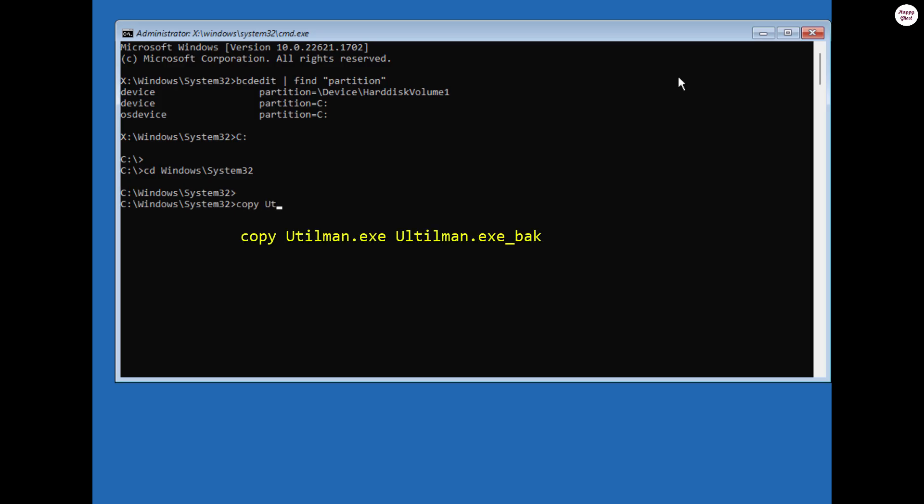Here, copy the file named utilman.exe to a different name as a backup. I'll explain the reason for this step later.